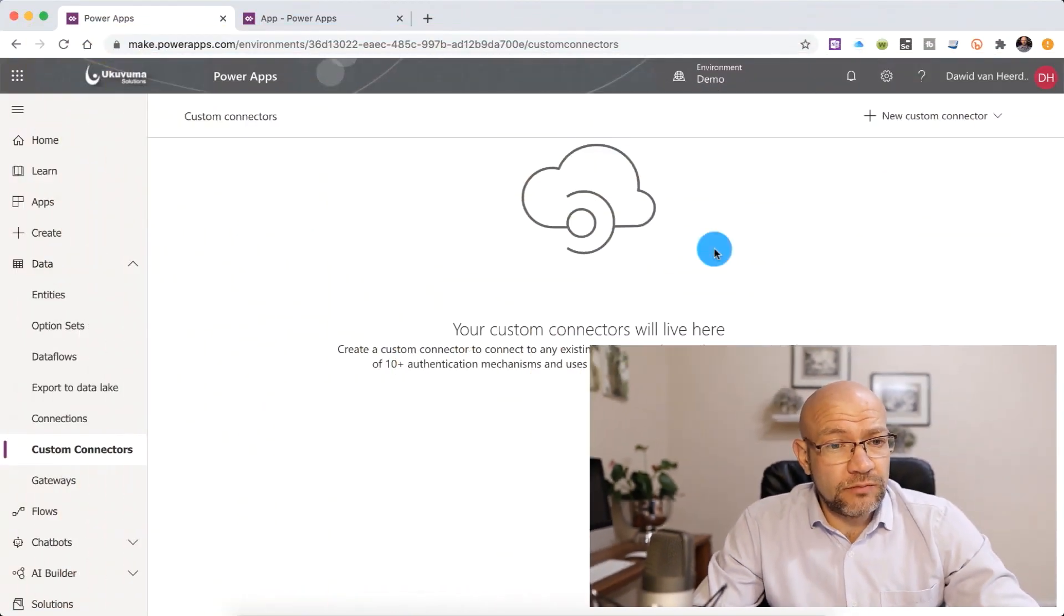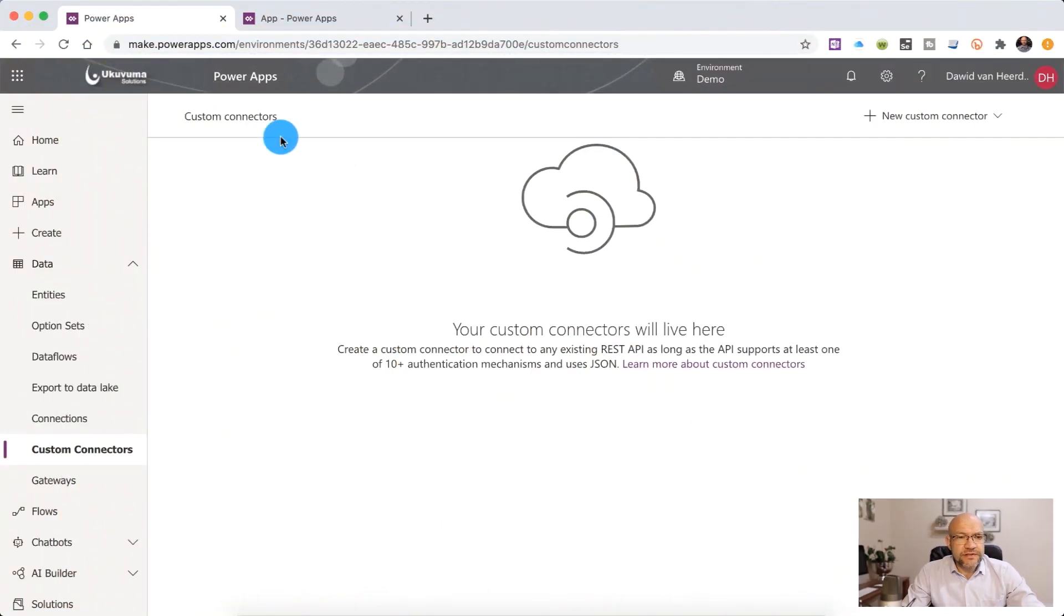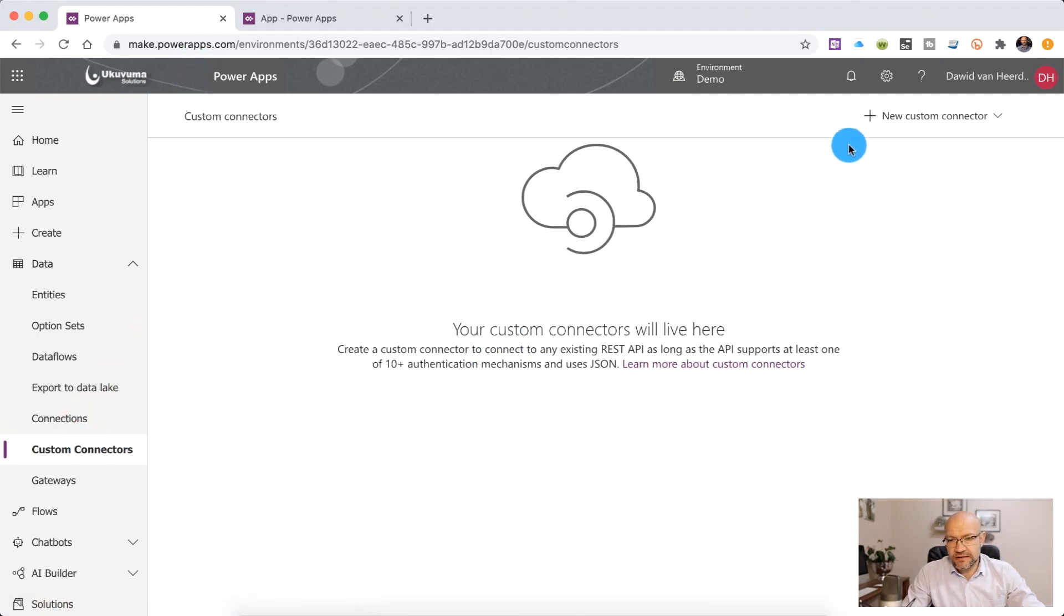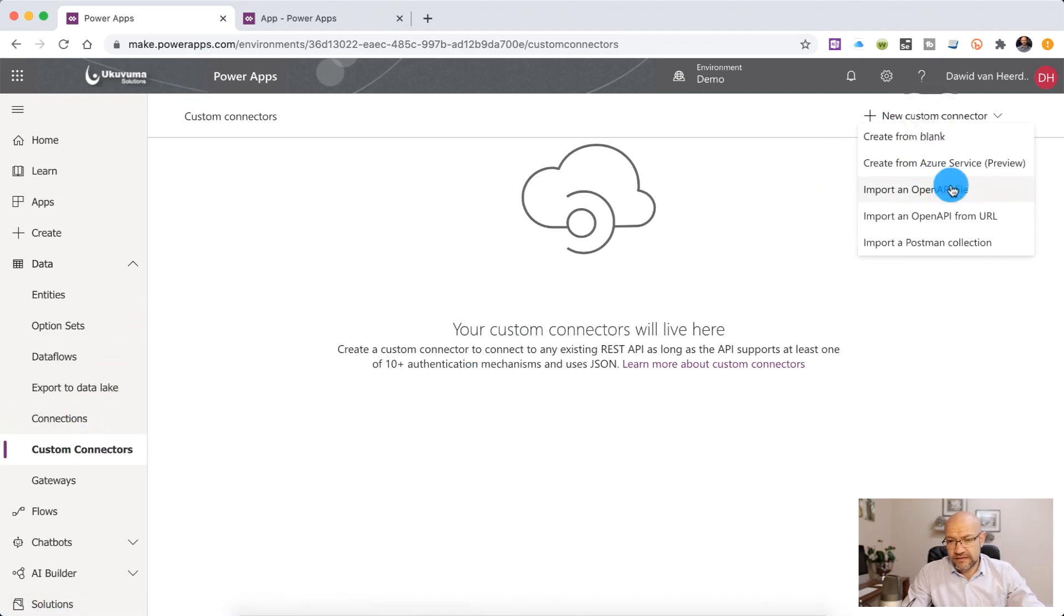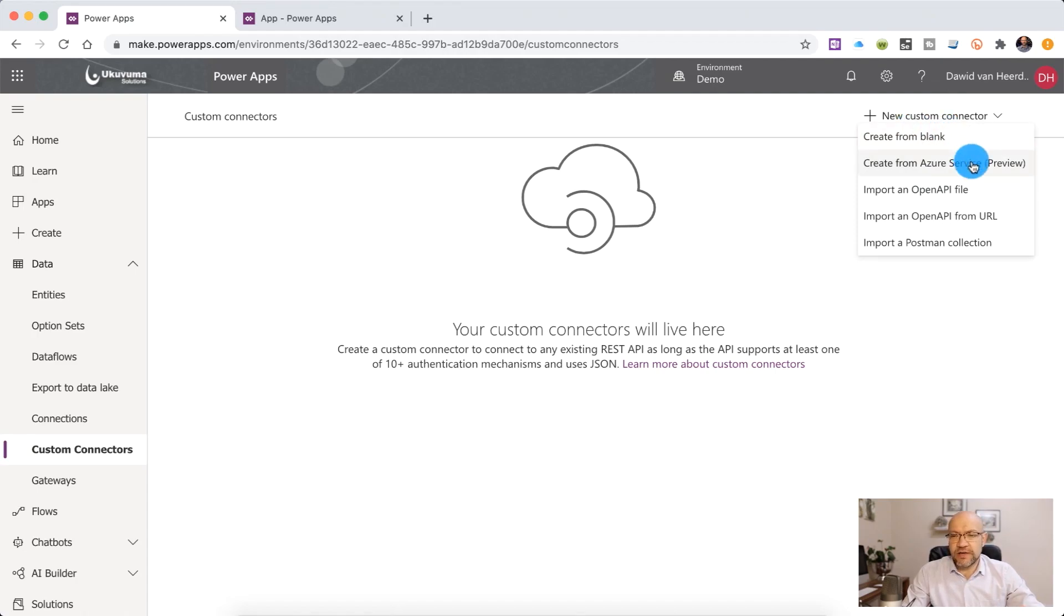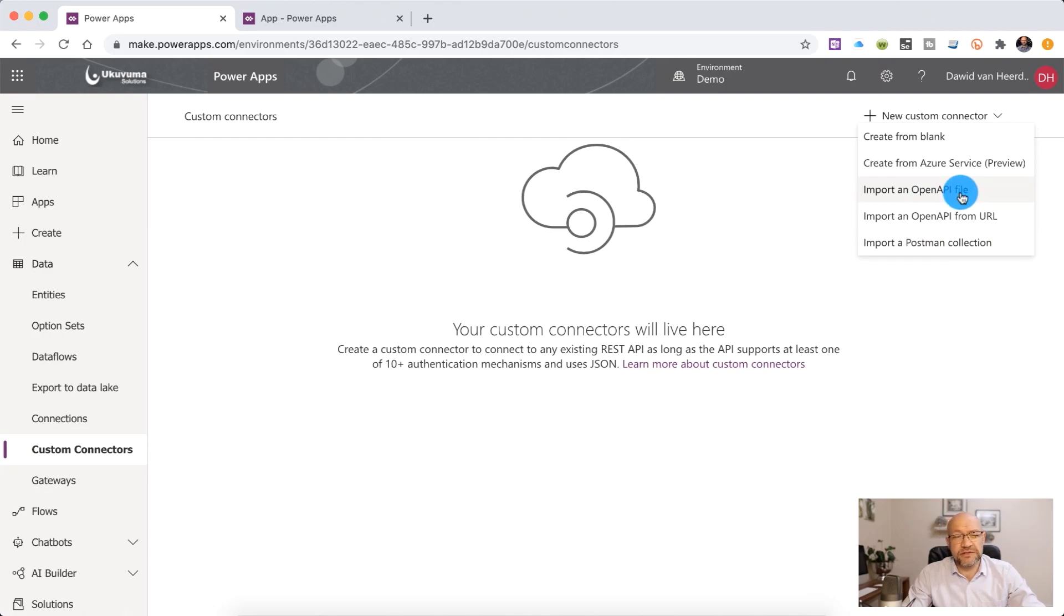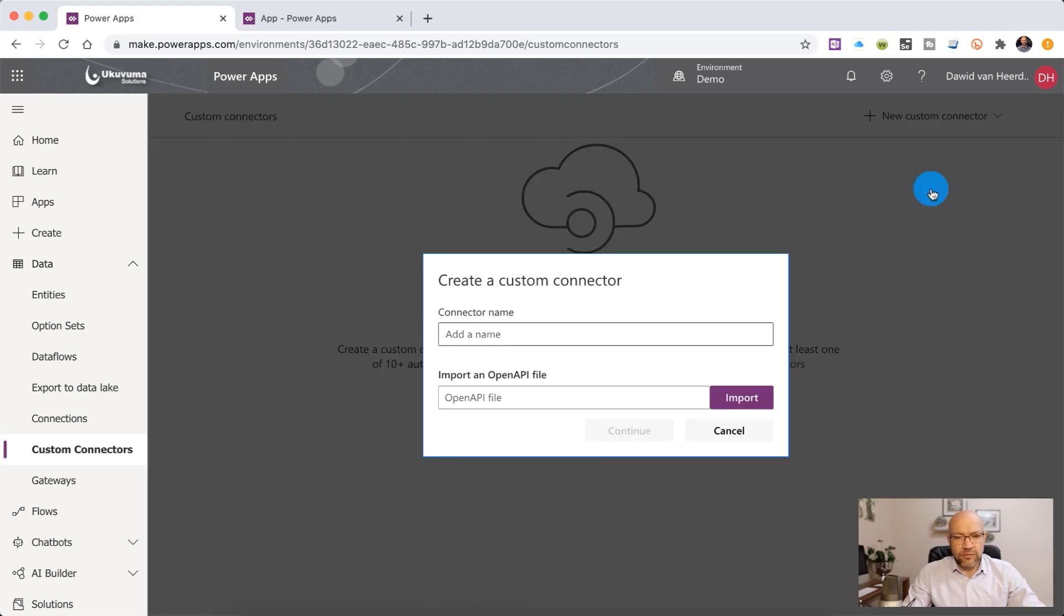So to create a connector, we're going to head over to make.powerapps.com and even though it says powerapps.com, you can consume this custom connector from other modules within Power Platform just the same. So on the left hand side, we're going to go to data, custom connectors, create custom connector and there you can see you can create one from blank, use Azure services or import an open API and lastly import a Postman collection. For today, we're going to import an open API, which is just a much better name for a Swagger file.